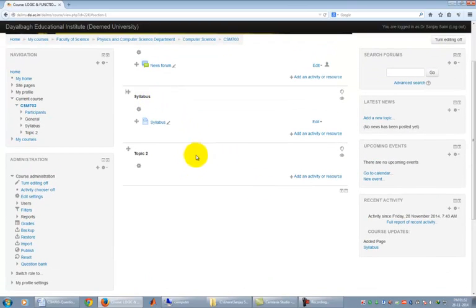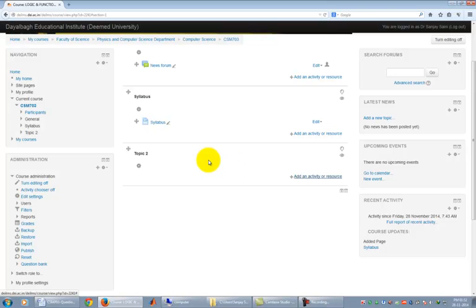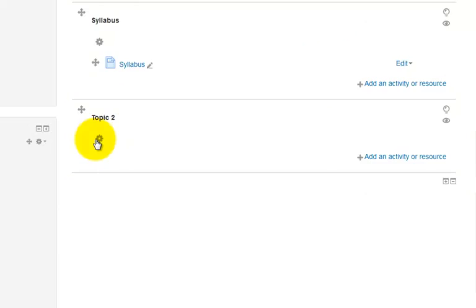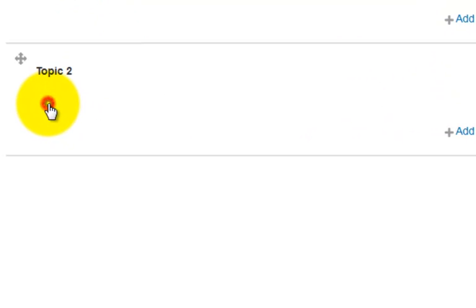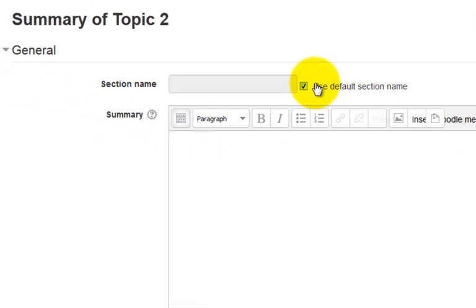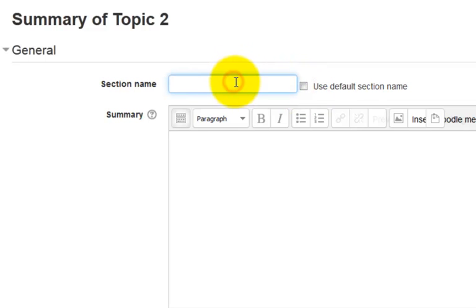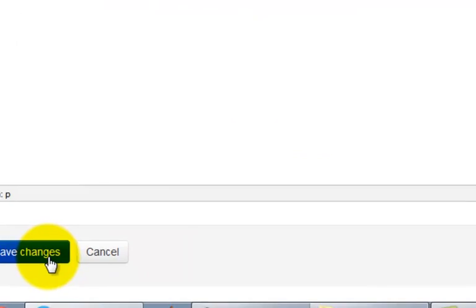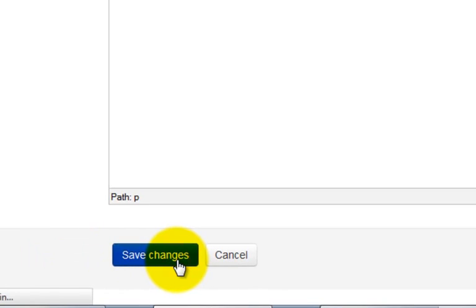Let's do the same with Topic 2 to change the section name to Question Bank. We can upload a file Question Bank in this section. To change section name, click on the setting icon below Topic 2. Uncheck Use default section name. Put in the section name, i.e., Question Bank. And click on Save changes.